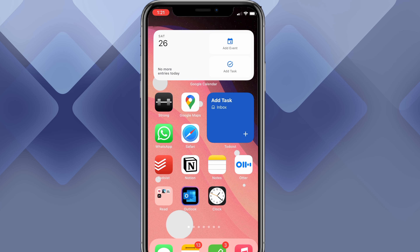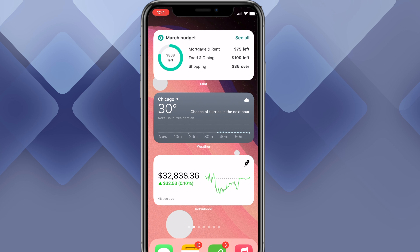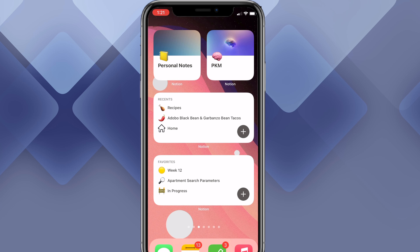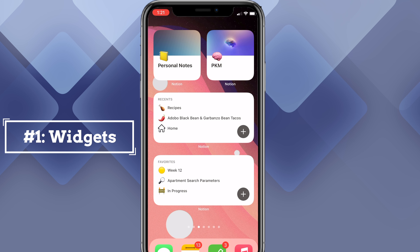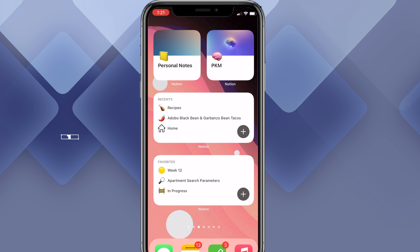Tip number one is by far the best tip and will make Notion on your phone so much more usable. It's setting up Notion widgets to quickly access a page or a database so you don't have to open up the Notion app.